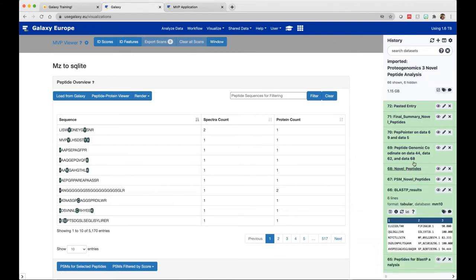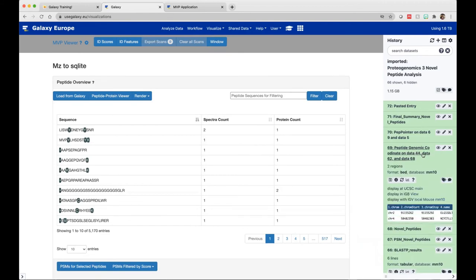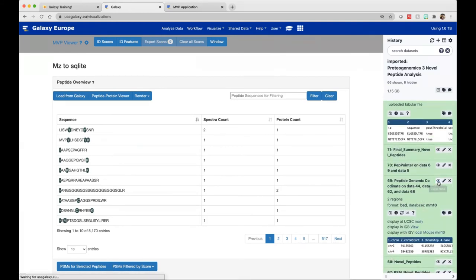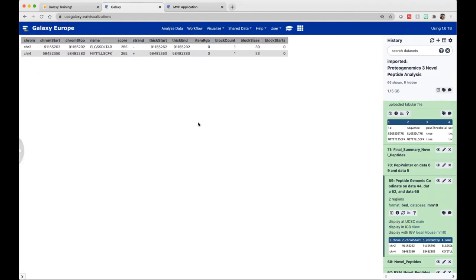The next information we have added is the peptide genomic coordinate tool. The peptide genomic coordinate tool will look at the peptides involved with better spectra. As I already saw there were two peptides with good spectra, it will output those peptides. If you click on the eye icon to view, it is giving me the two good spectra peptides, their chromosome information, chromosome start and stop, strandedness, score, thick start, thick end, and some other information regarding the peptide. This is a BED file. As mentioned before, MVP can open BED files, so you could load this as a track on MVP.